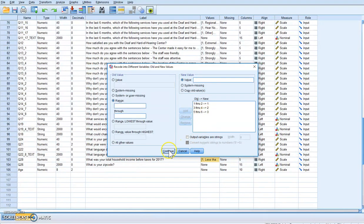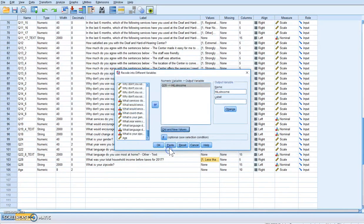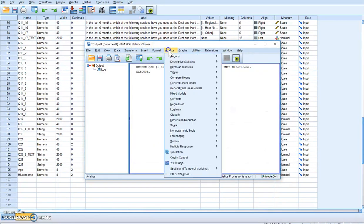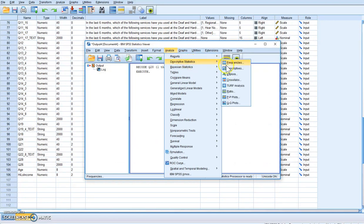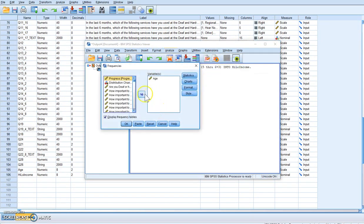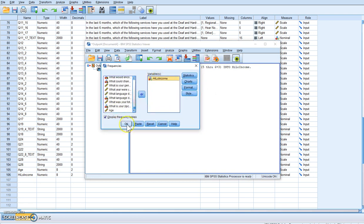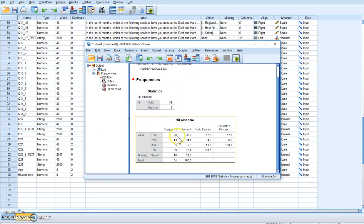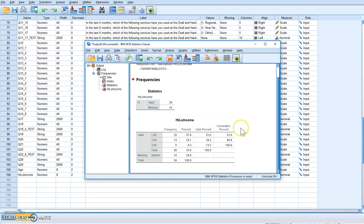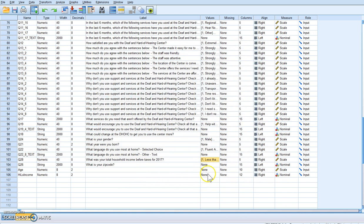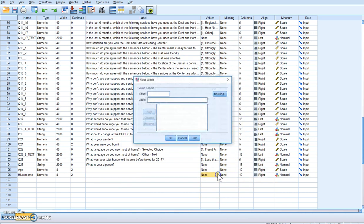We simply hit OK and OK again, and then you can just do Frequencies or go take a look at your new variable, which you'll find down there: high low income. Click OK and you'll find that you now have 20 people in one, I'm sorry, 13 in two, and five in three.